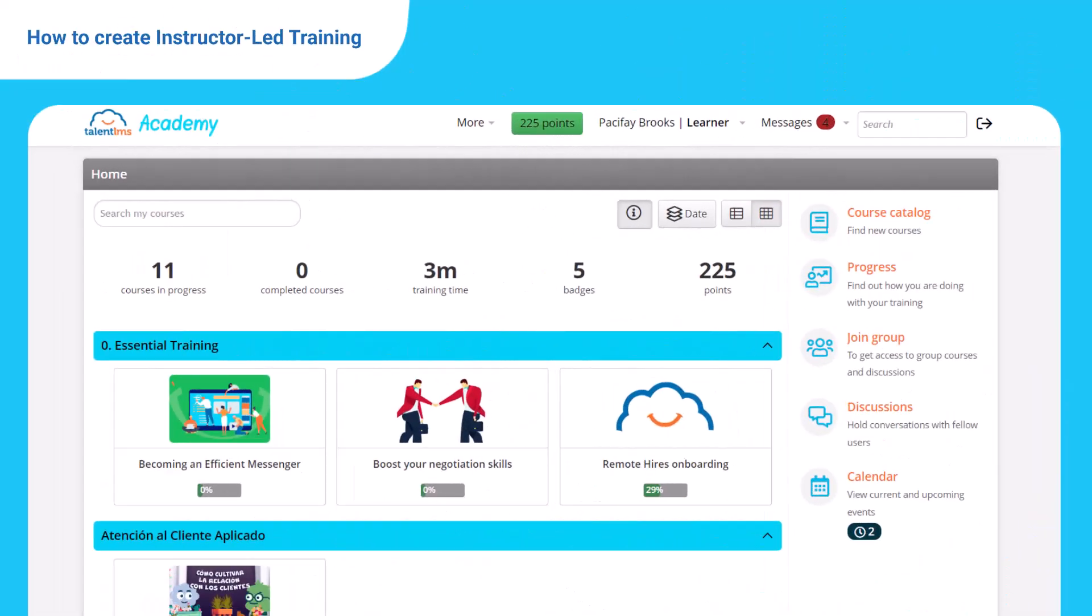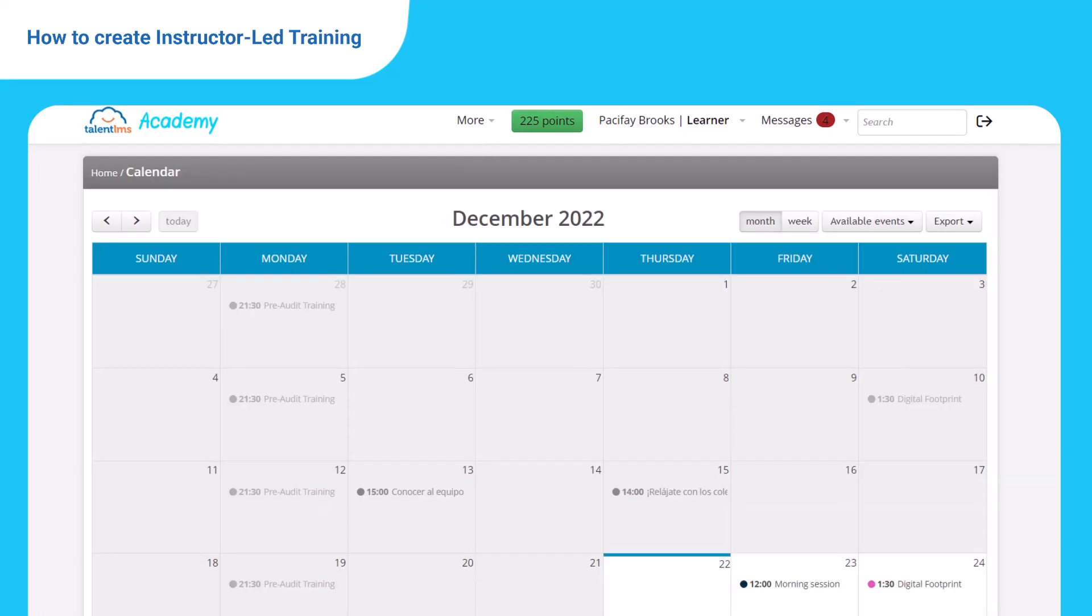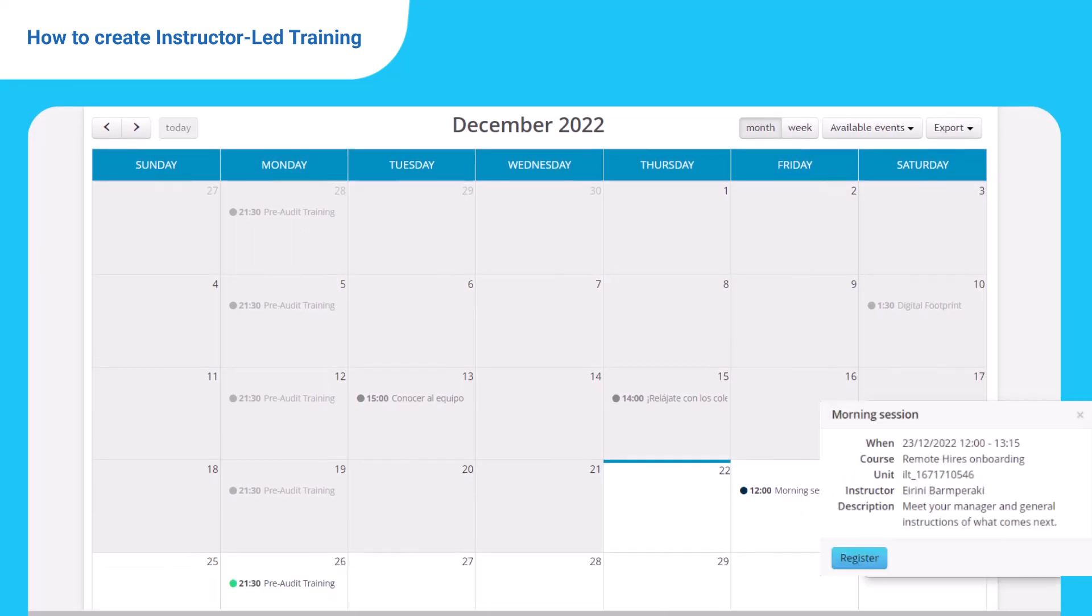From a learner's perspective, first you need to take the course which includes the session that interests you. Now from your learner's home page, click calendar to view current and upcoming events. Click my events, available events, and from the calendar, pick the desired session. Click register, and you're set.